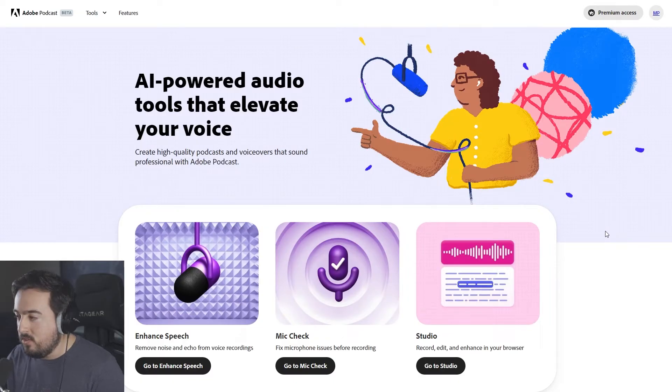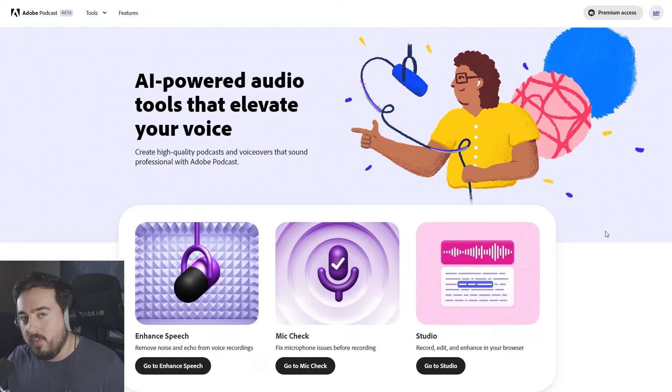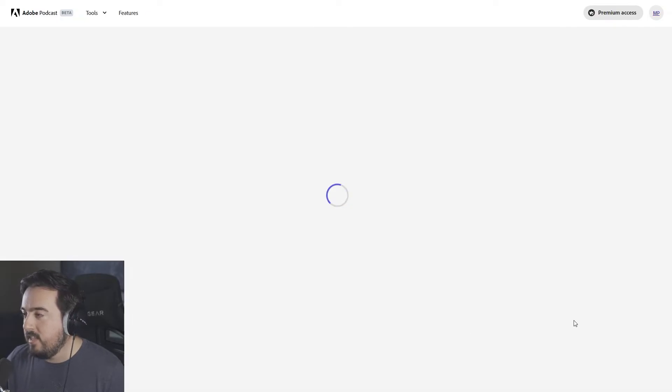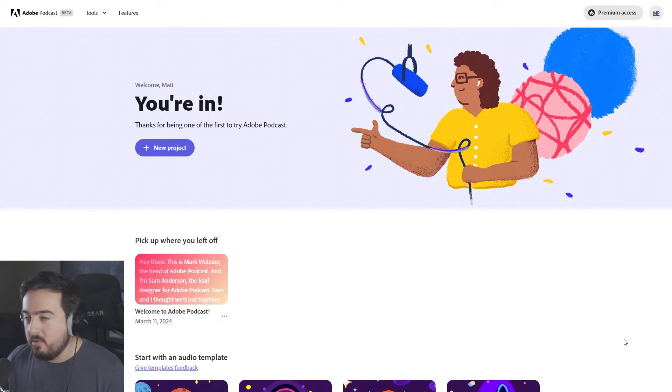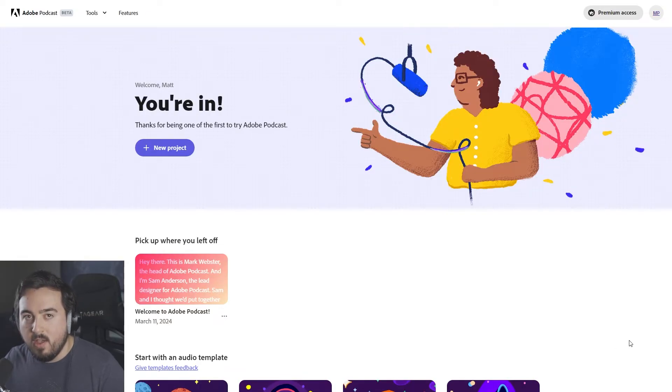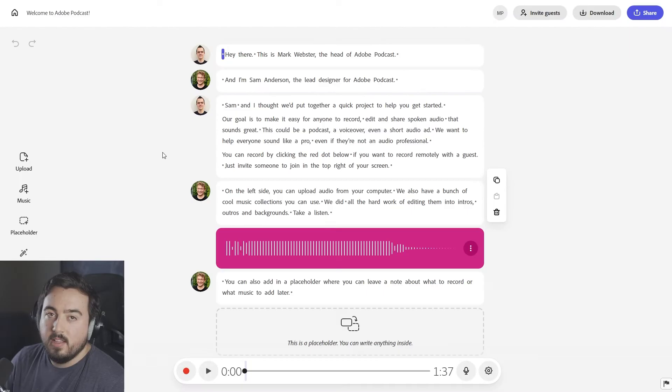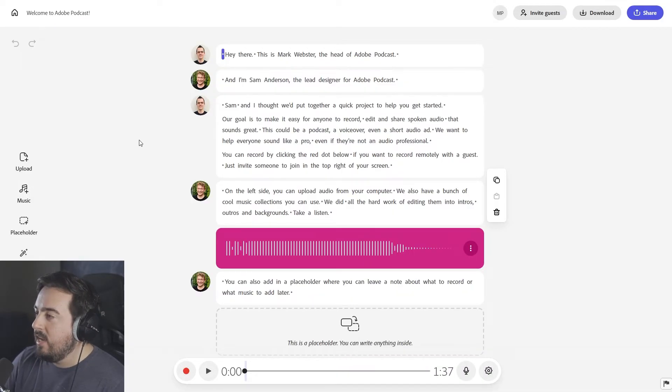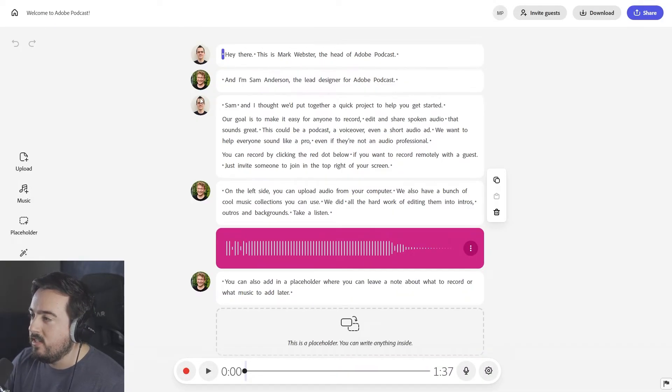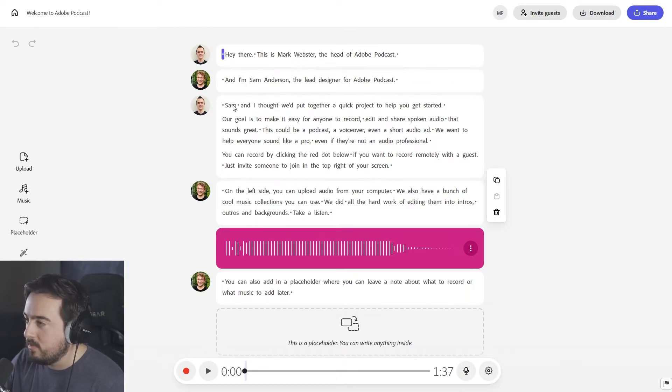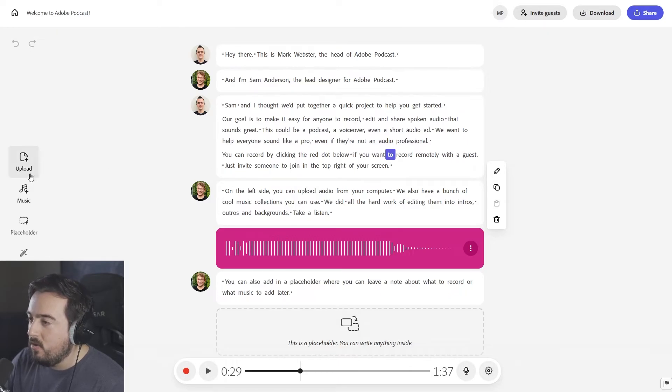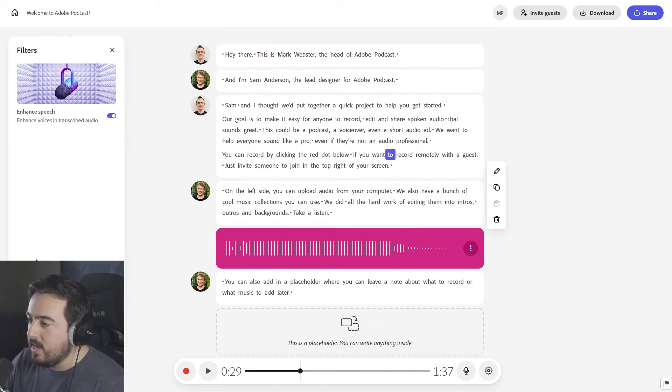Finally, we have Studio. This is arguably the most important feature of Adobe podcast for most people. Basically, it is a built-in podcast studio on the web. This right here is the sample project that they include. And what I think is cool about this is it actually distinguishes between multiple voices. So we can see who's talking and I can press a word and skip to that part of the recording. And there's a whole bunch of different things we can do here.